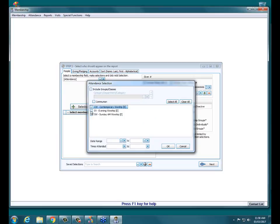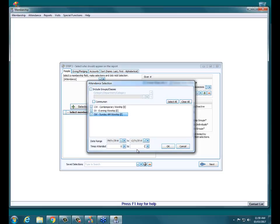In this sample data I'm going to select all three: Contemporary Worship, Evening Worship, and Sunday AM Worship. Down at the bottom is where you put in the date range. Say you want to know who didn't attend in the last quarter of last year — I'm putting September 1st, 2016 as the 'from' date and December 31st, 2016 as the 'to' date. Under 'Times Attended' I'm putting zero to zero, so only people who have not attended in that time frame show up. Then I click OK.